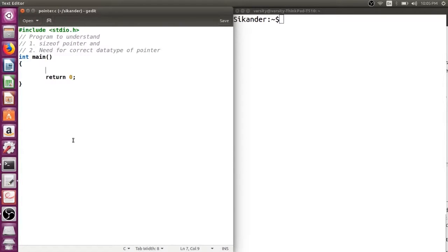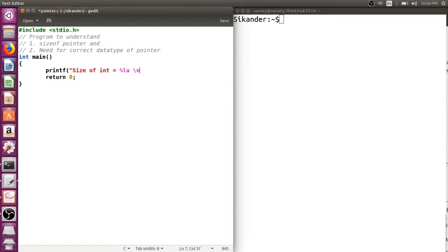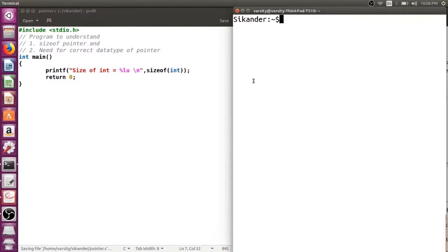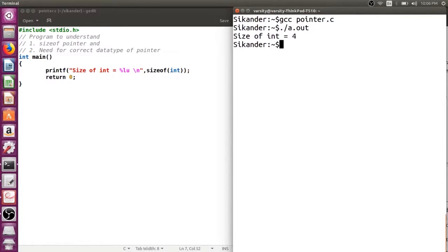Let us try to understand how to verify the size of any data type. For example, if I want to verify the size of integer, I can use sizeof(int). The format specifier here could be %u or %lu depending upon how size_t is implemented — as unsigned int or unsigned long int. In my machine, size_t is implemented as unsigned long int, so I use %lu. The size of integer here is 4.